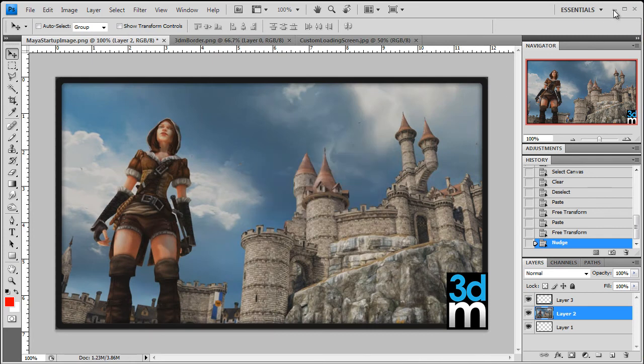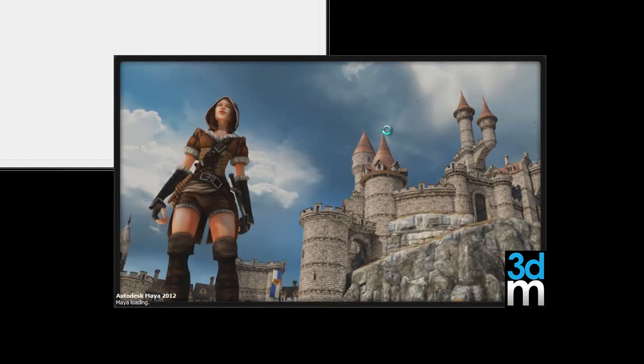And then if we go ahead and minimize Photoshop here, if I go ahead and load Maya, what we'll see is that the new loading screen is the loading screen that we just saved.